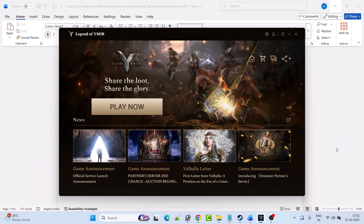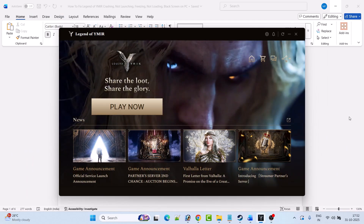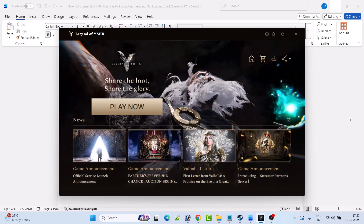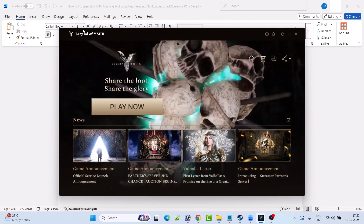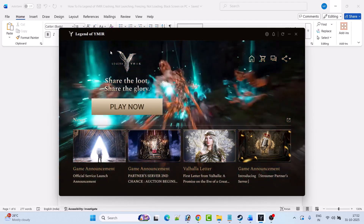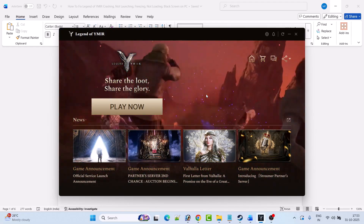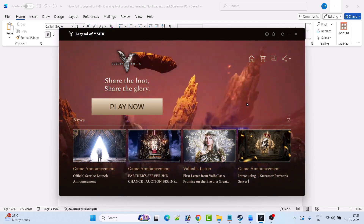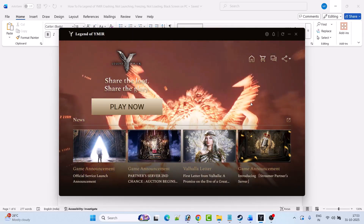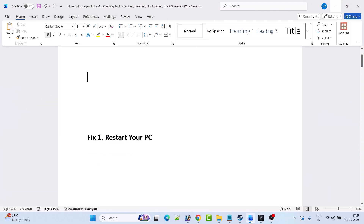Hello guys and welcome back to my YouTube channel. In this video tutorial I will show you how to fix Legend of Weimar game crashing or crashes at startup on PC. So without wasting time, here are the fixes.